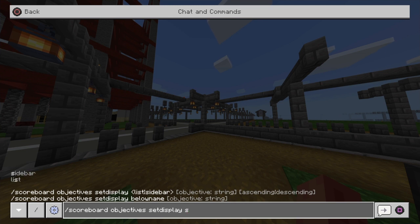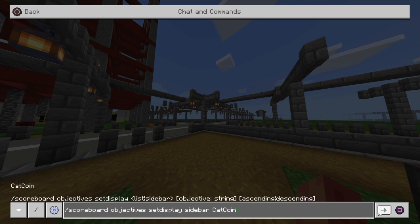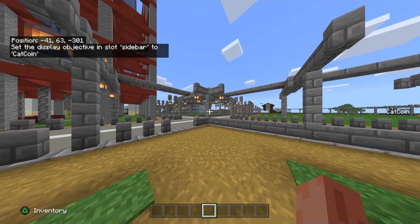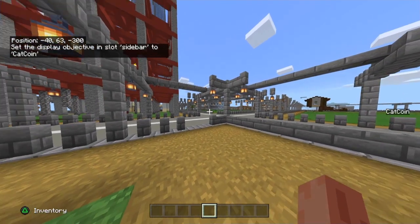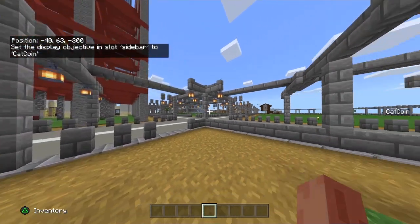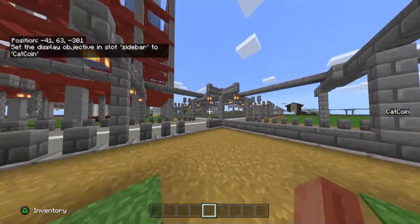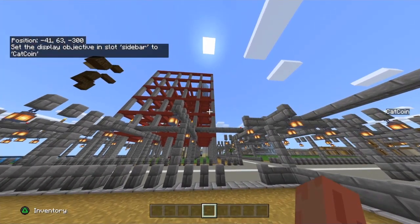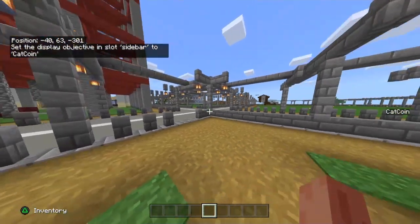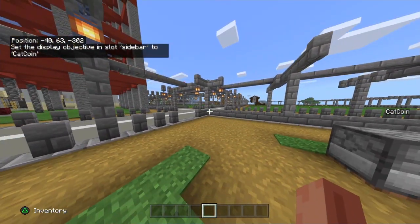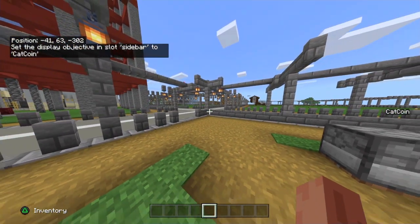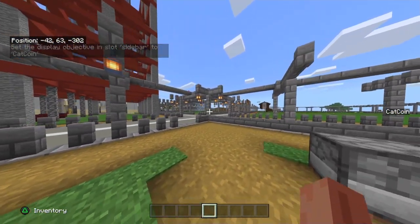And then from there guys, then we can obviously just add our actual name of our currency. So if you have your currency named, for instance like me, catcoin, that's where you put catcoin. If it's money, that's where you put money, etc. From here though, once you've done that you can see it pops up at the top left and then at the middle right hand side of the screen you'll see it actually says catcoin, and that's where your currency will be getting shown to all the players in the world.